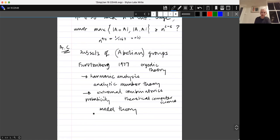I won't talk about very much of that — I won't talk at all about ergodic theory, I'll talk quite a bit about harmonic analysis and extremal combinatorics, and not much about the others. These other connections exist and give additive combinatorics a somewhat special flavour. If you asked me whether it's a sub-branch of combinatorics, I'd say sort of yes in a way, but it's perhaps more like its own area that overlaps substantially with combinatorics but also mixes with these other areas.